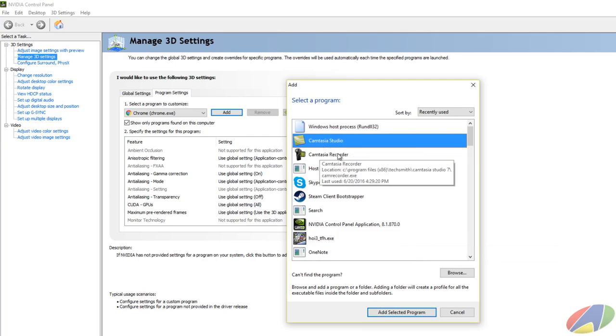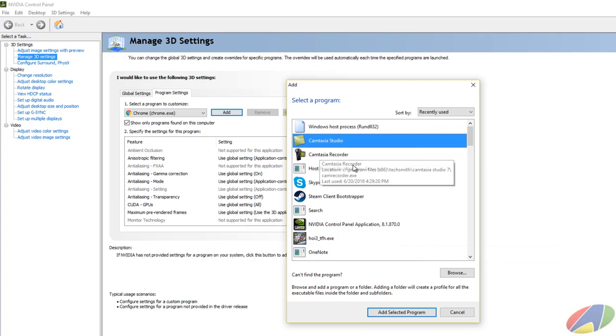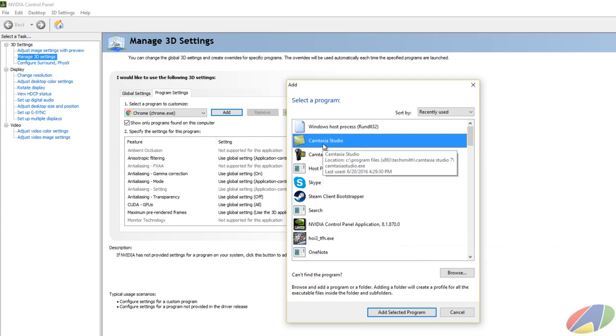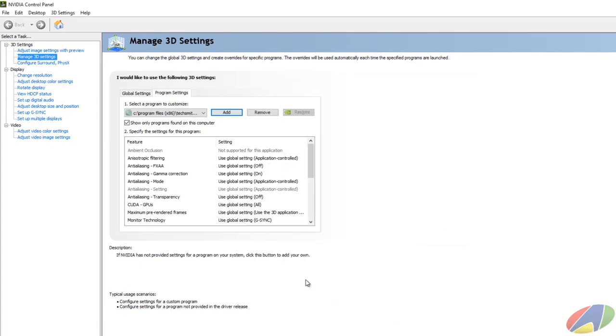And the recorder works just fine with acceleration. It's studio in the preview that does not. So I add studio there.